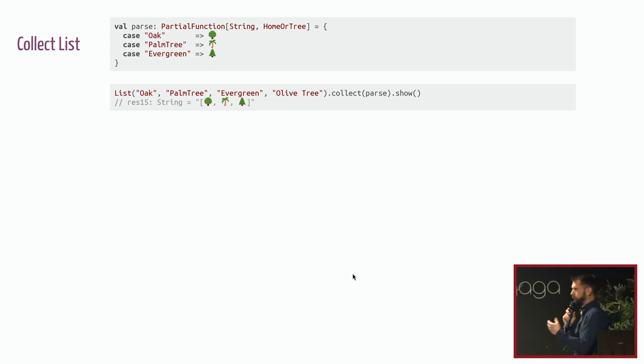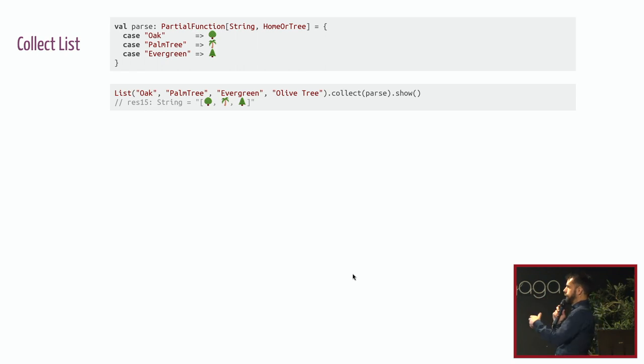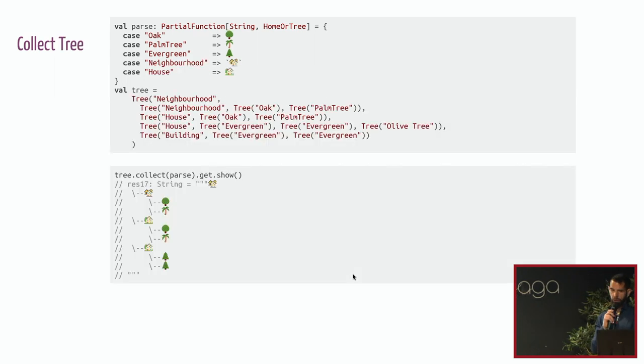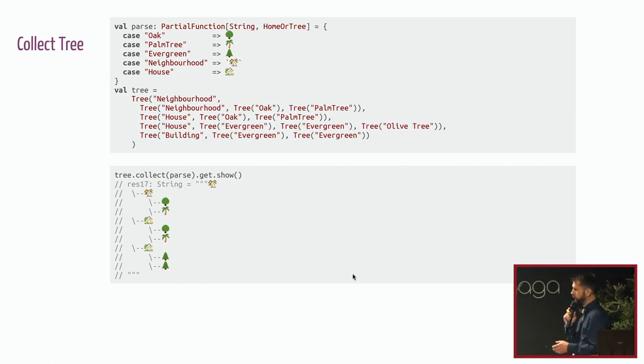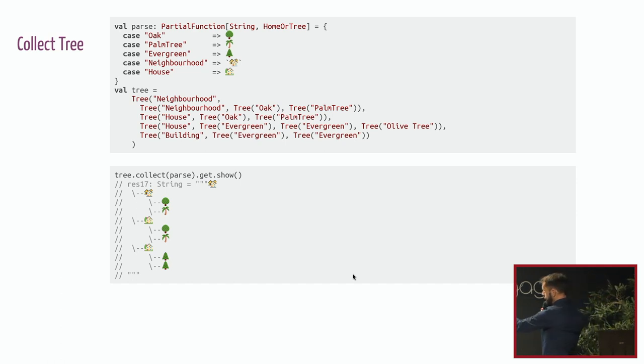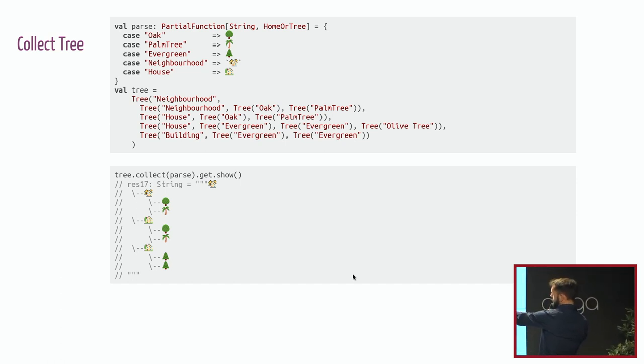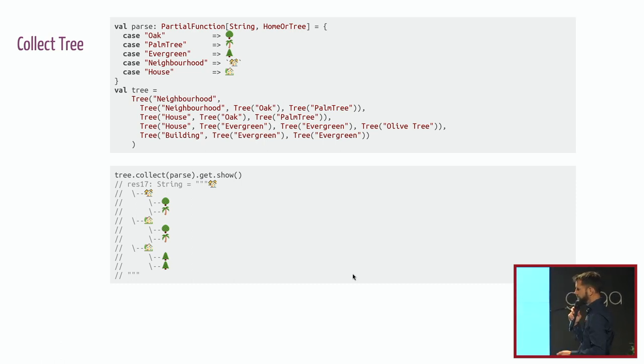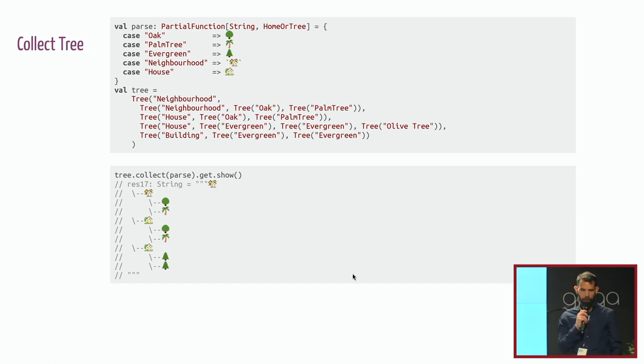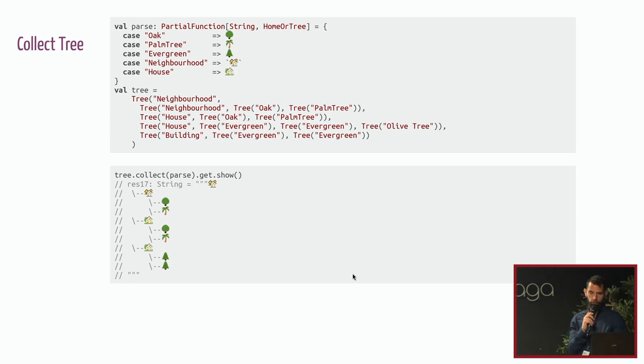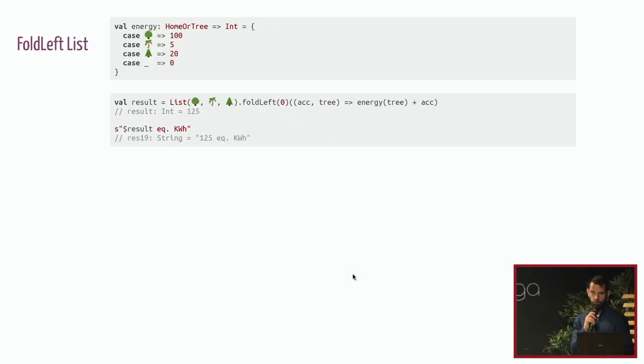Let's move on to collect. You probably know collect too. It takes a partial function, which is defined there. And then when you call collect with your parse method, you just ignore things that are not handled by your partial function. It's the same thing for trees. Here it's a tree with an olive tree that won't be parsed here and a building that won't be parsed here. For the same reason as filter, as you are not able to build this building node, you won't even parse the evergreen part.